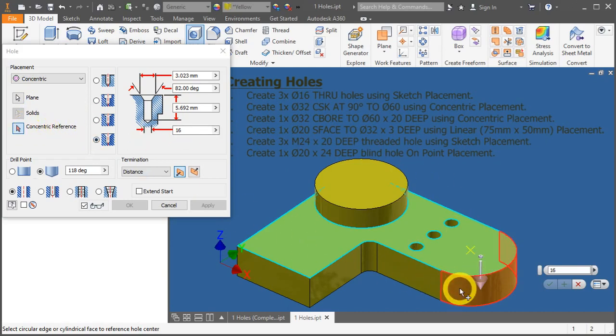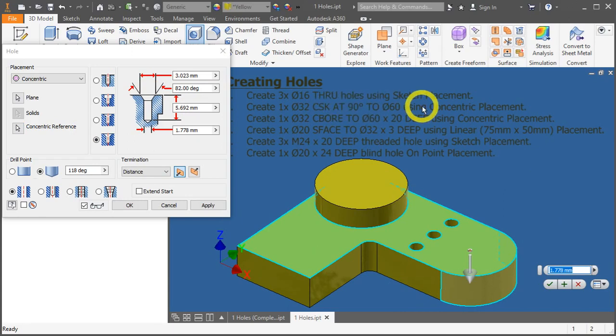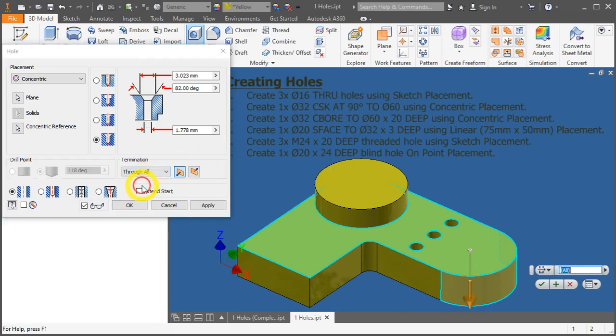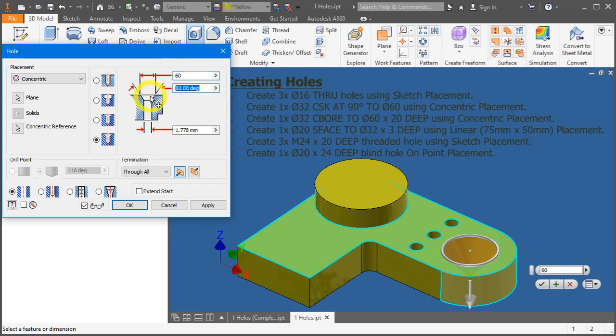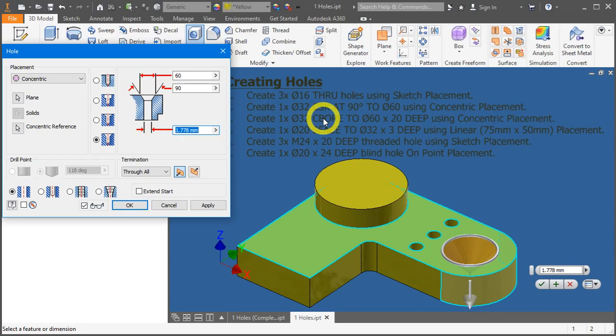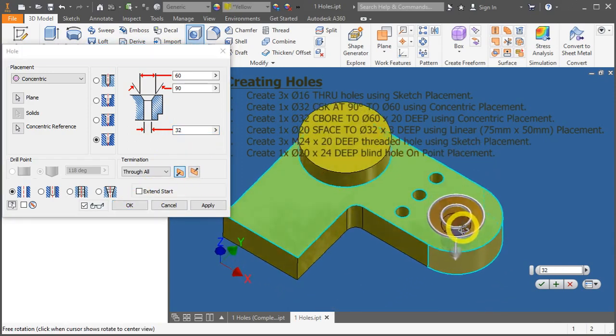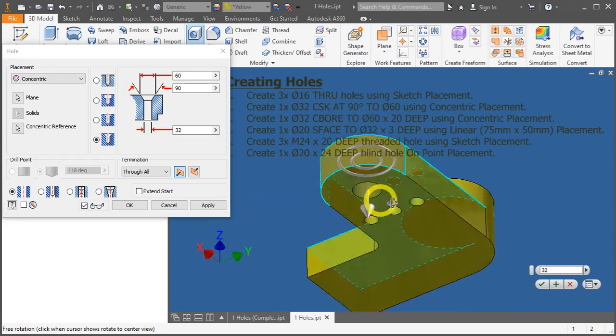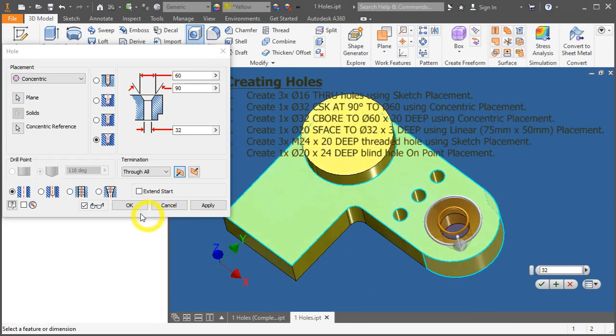Now this countersunk is through all, so termination through. The biggest diameter opening is diameter 60 by the angle 90, and the normal drill hole is 32. Review your options by rotating your view, and if you're happy with it, press OK to apply.